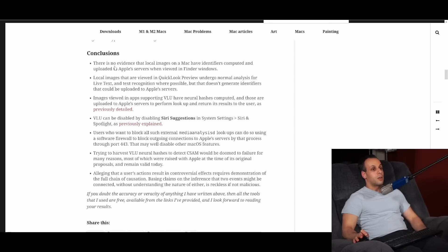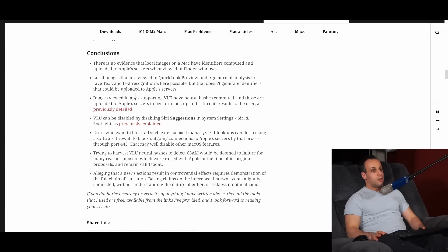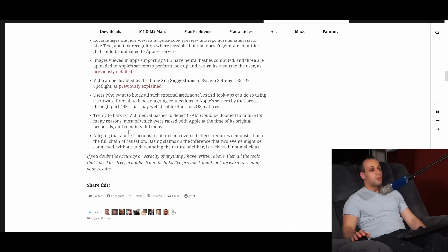Conclusions — the most important part. There is no evidence that local images on a Mac have identifiers computed and uploaded to Apple servers when viewed in Finder windows. Local images viewed in Quick Look preview undergo normal analysis for Live Text and text recognition where possible, but that doesn't generate identifiers that could be uploaded to Apple servers. VLU can be disabled by disabling Siri suggestions in System Settings under Siri and Spotlight. Users who want to block all such external Media Analysis D lookups can do so by using a software firewall to block all outgoing connections to Apple servers through port 443, though that may very well disable other macOS features.